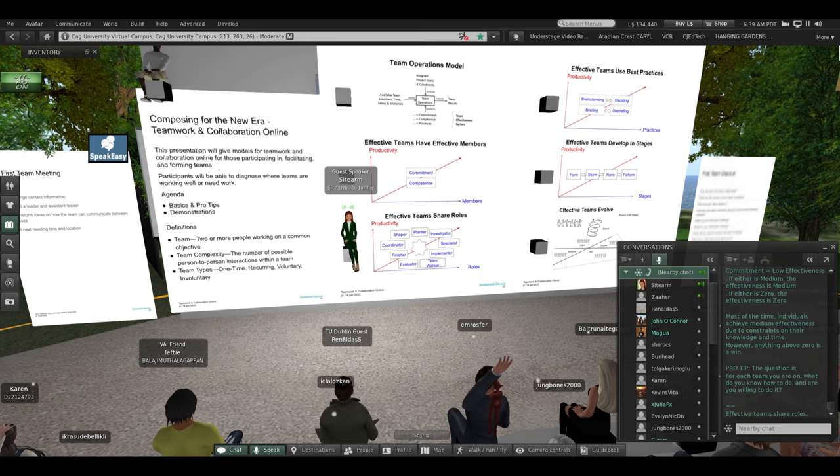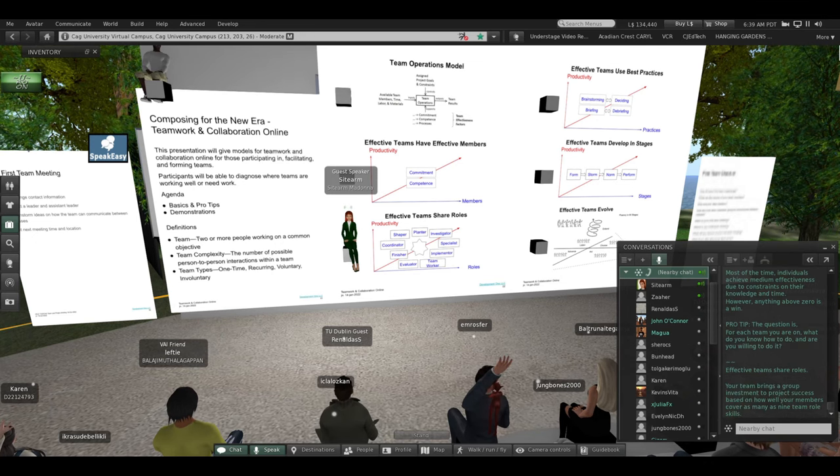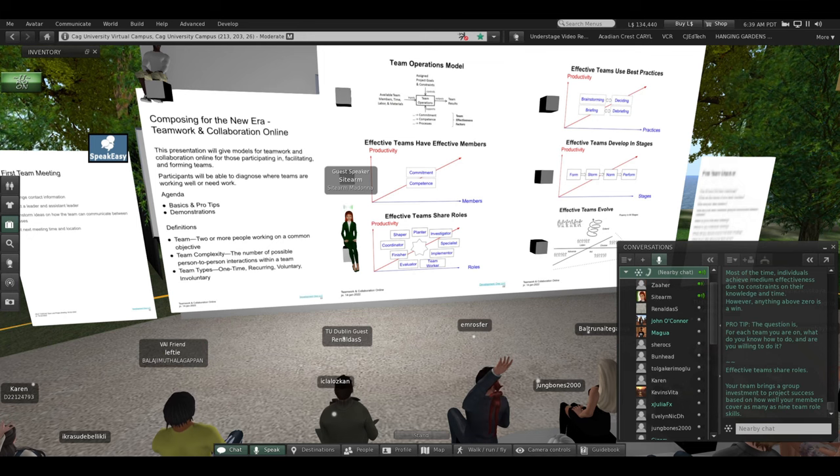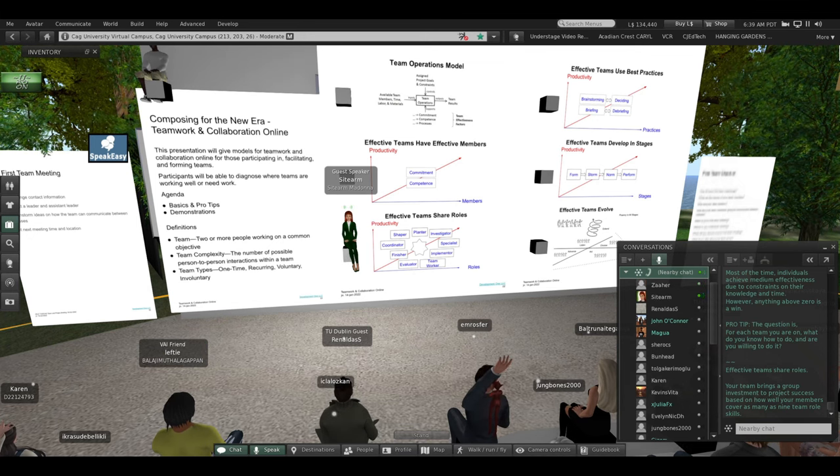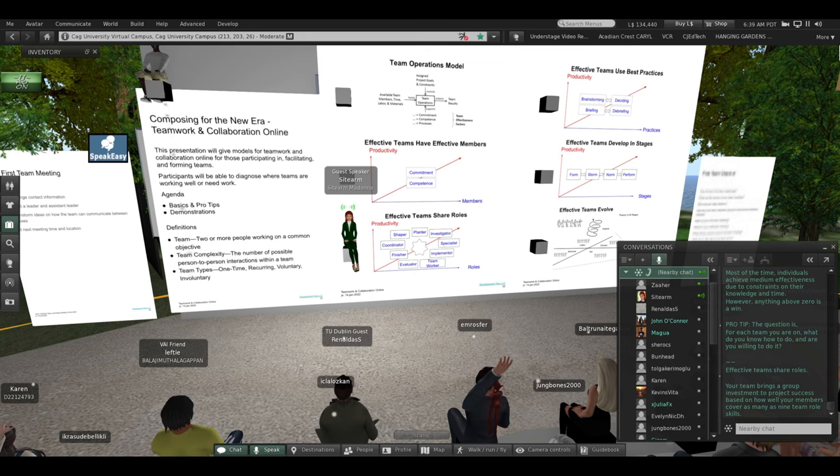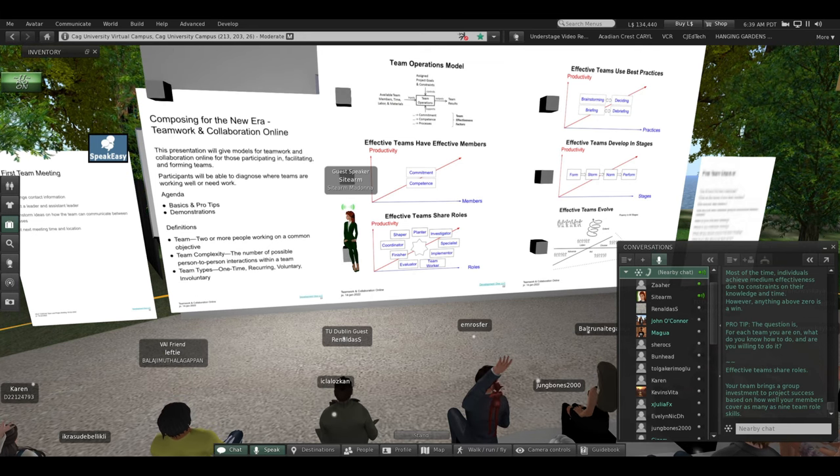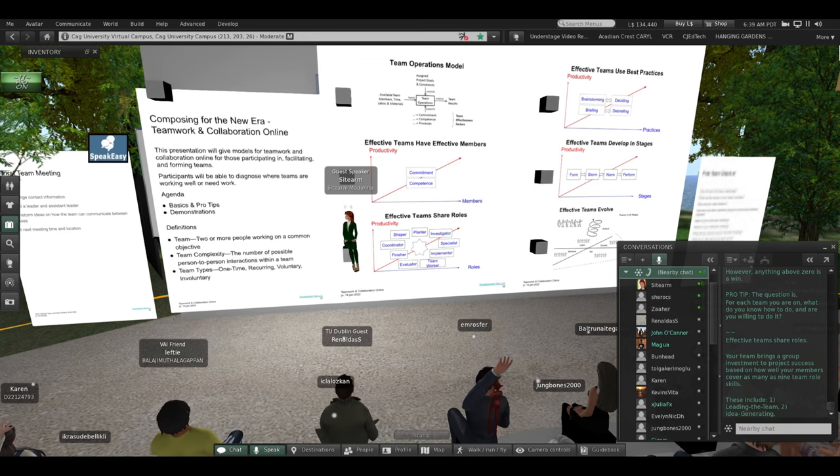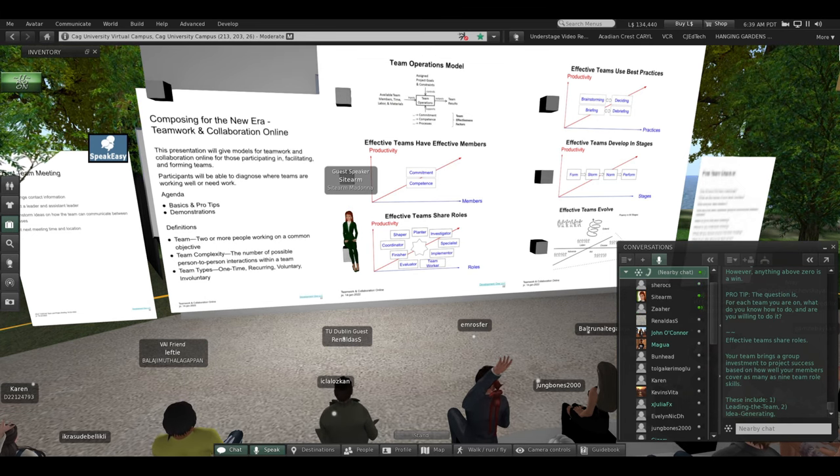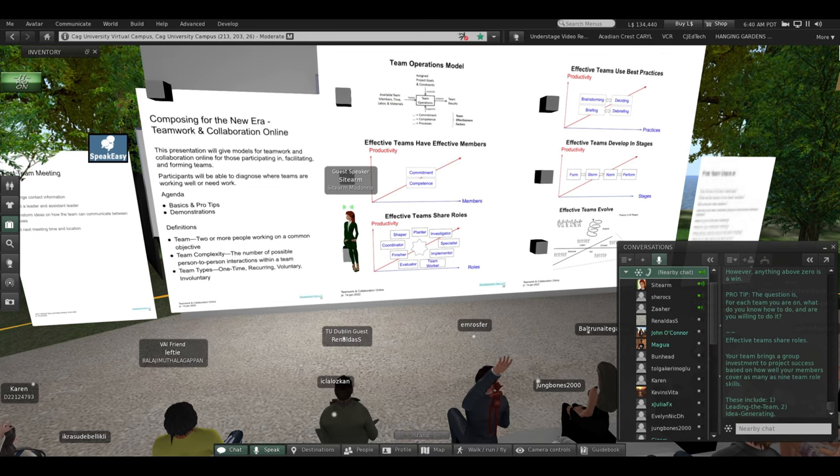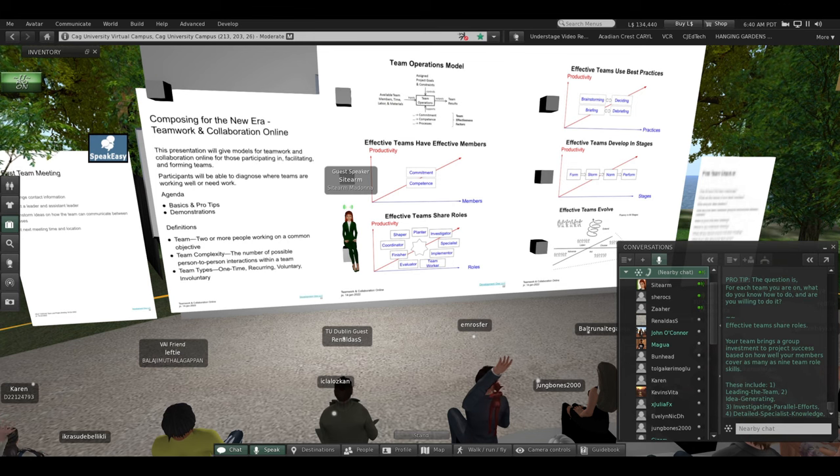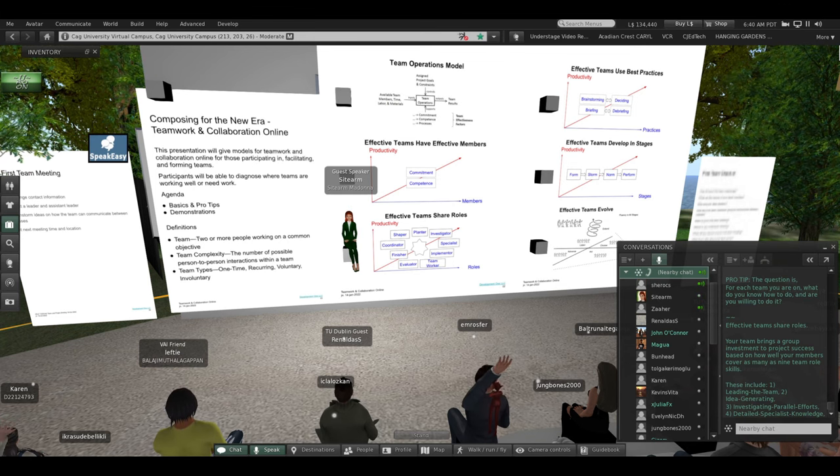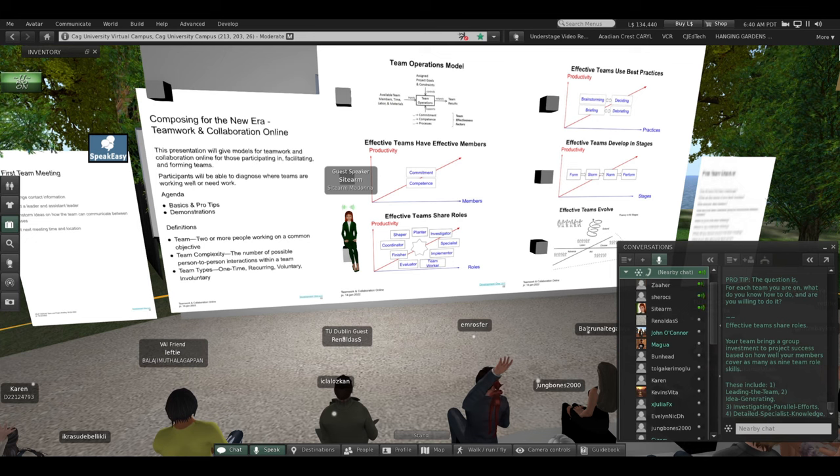Effective teams share roles. Your team brings a group investment to project success based on how well your members cover as many as nine team role skills. These include leading the team, generating ideas, investigating other efforts, detailed special knowledge, and steady working and implementing.